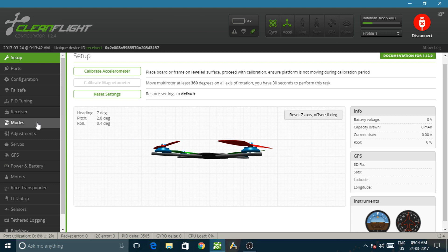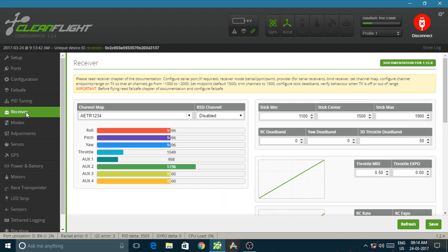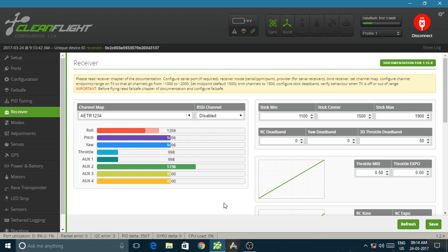Now go to the receiver tab. This is your receiver status. The throttle is working. The pitch is working. Roll is working. And this is the yaw. And here's your auxiliary channel.